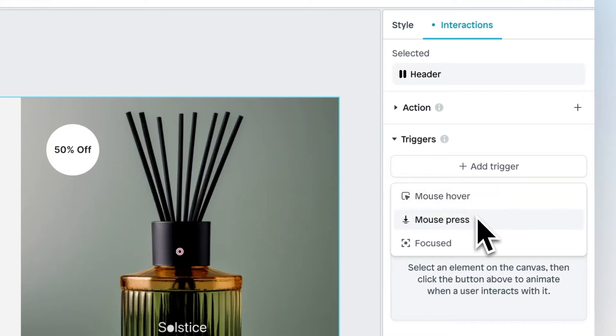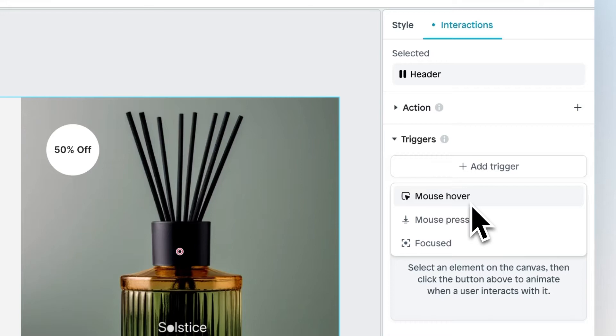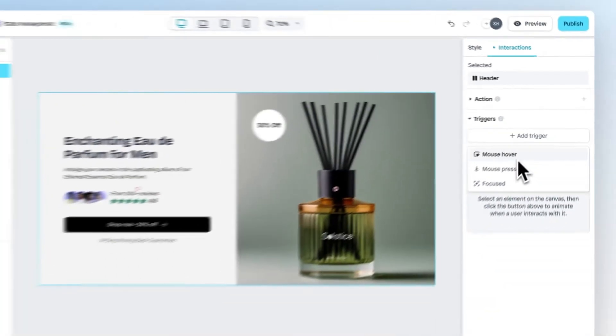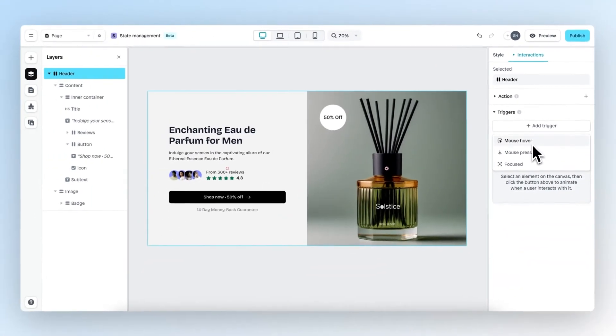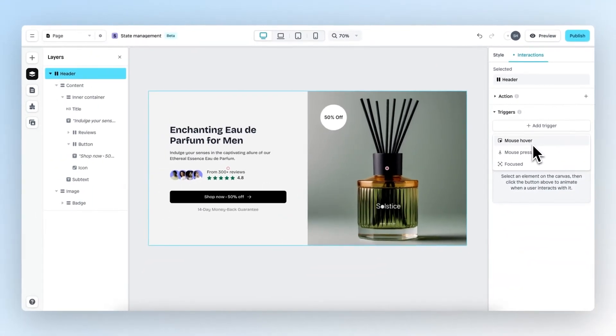With Mouse Press, you can enable a trigger when someone presses on a certain element on your page, and we have Focused. Each trigger has different properties which enable you to edit the animation that occurs when a visitor has interacted with a certain element.